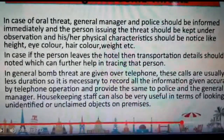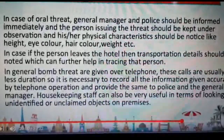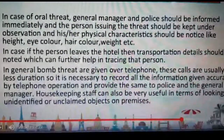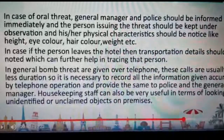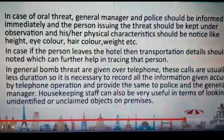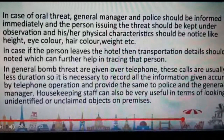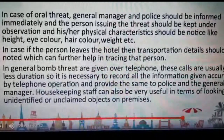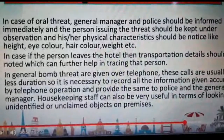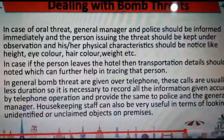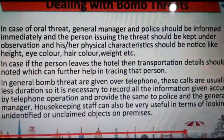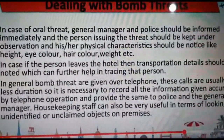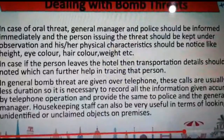In general, bomb threats are given over telephone. These calls are usually of short duration, so it is necessary to record all information accurately and correctly. The housekeeping staff, if the person is present, should also be useful in looking for any unidentified or unnamed object in the hotel premises. If a housekeeping staff comes across an unidentified and questionable object, he or she should inform the team leaders and eventually it should reach the general manager.